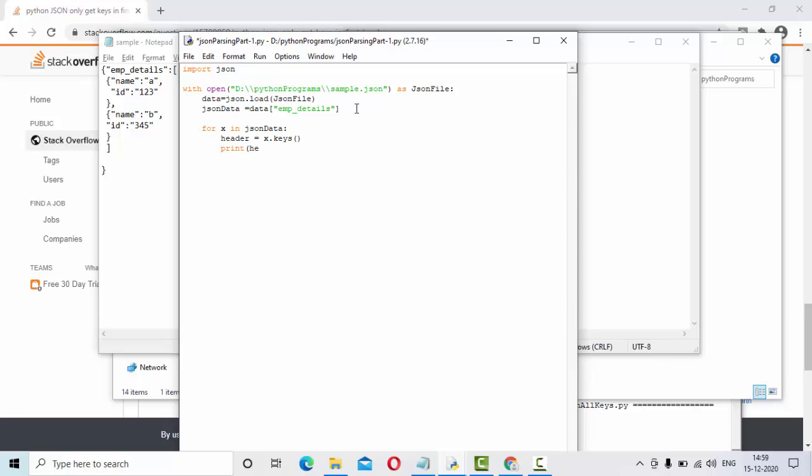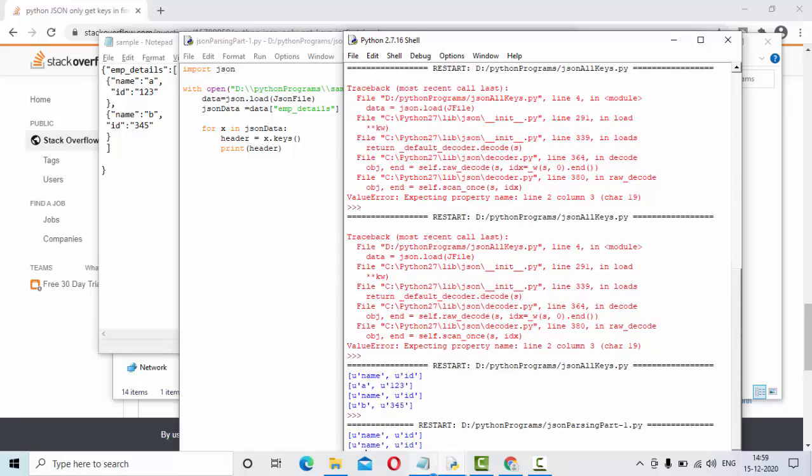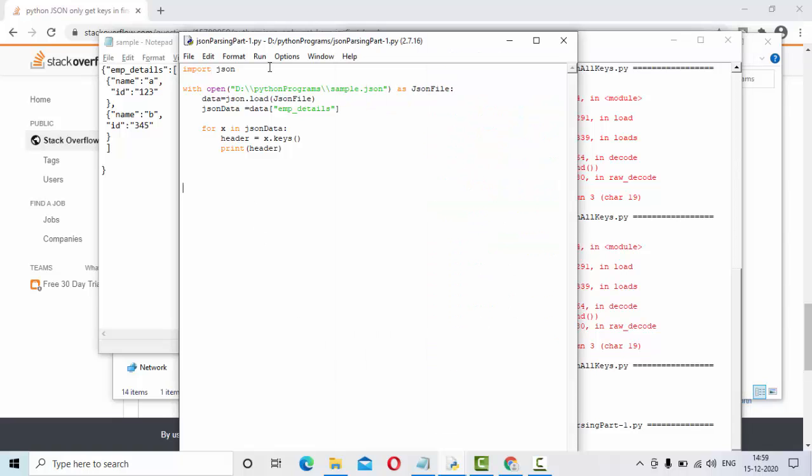Let me print the headers first. Now you could see, you got the name, you got the ID. U is nothing but undefined format like that.